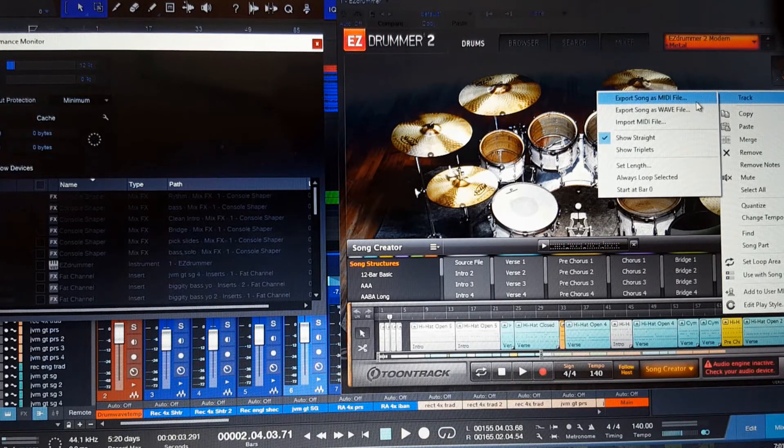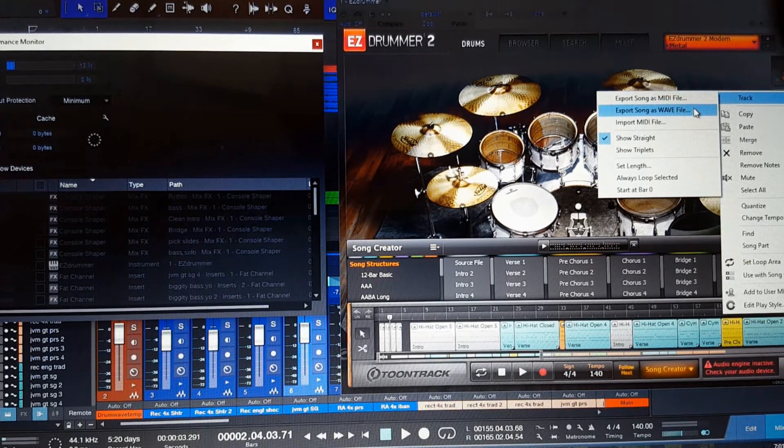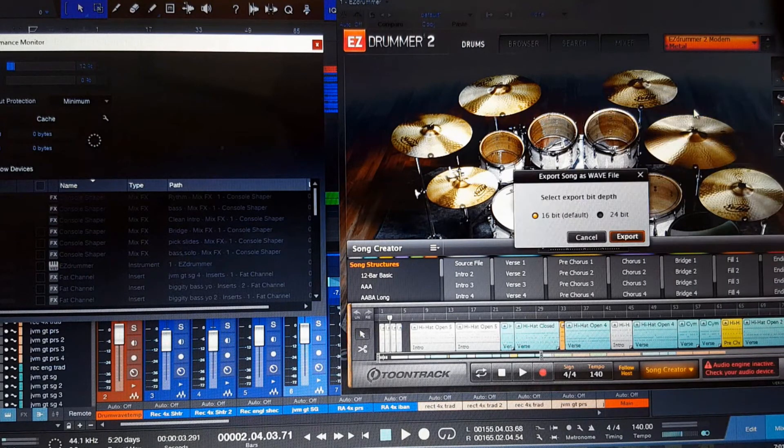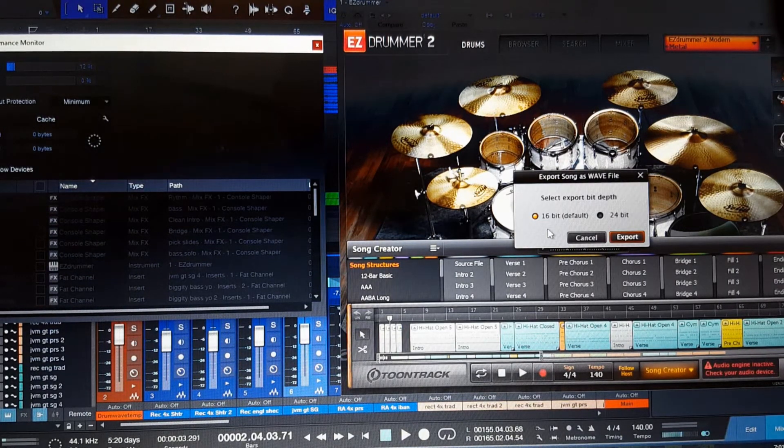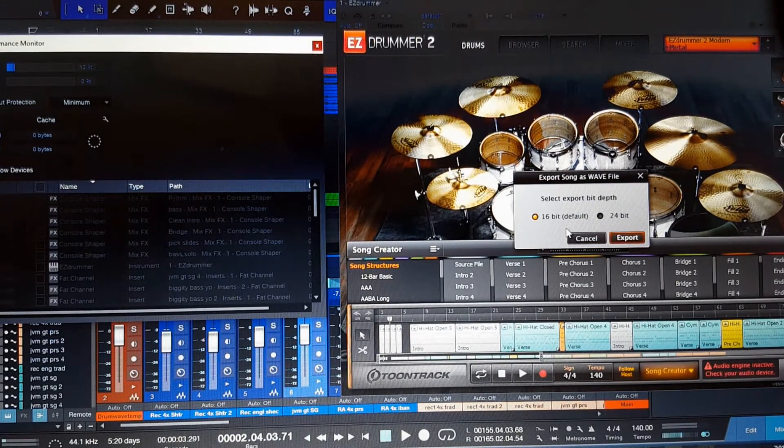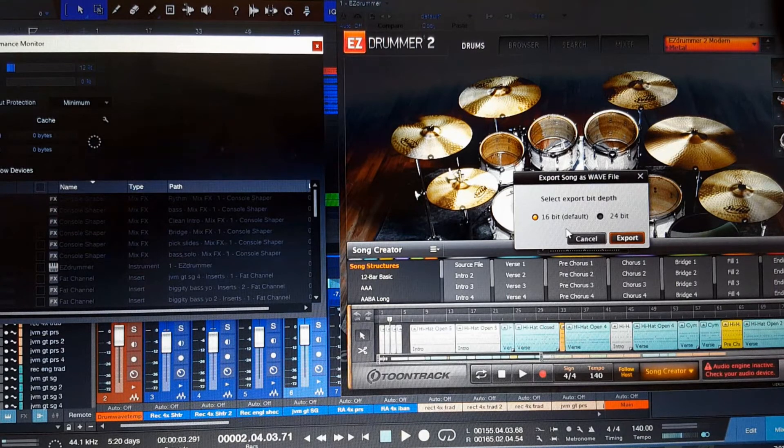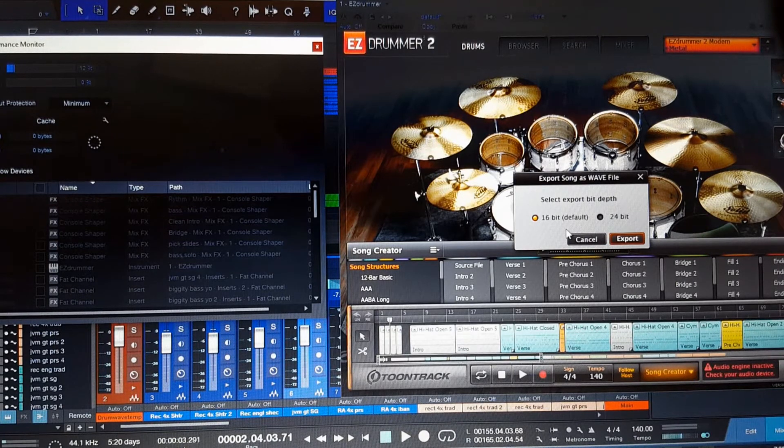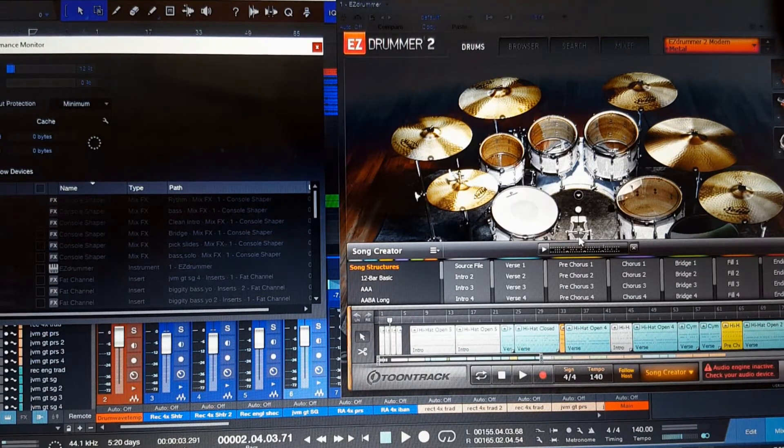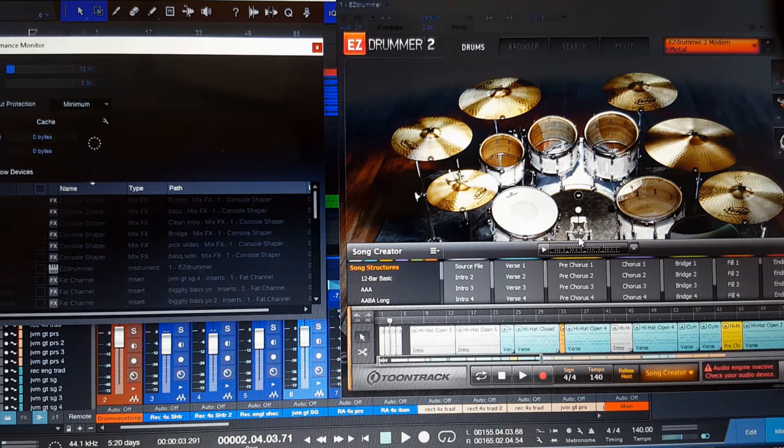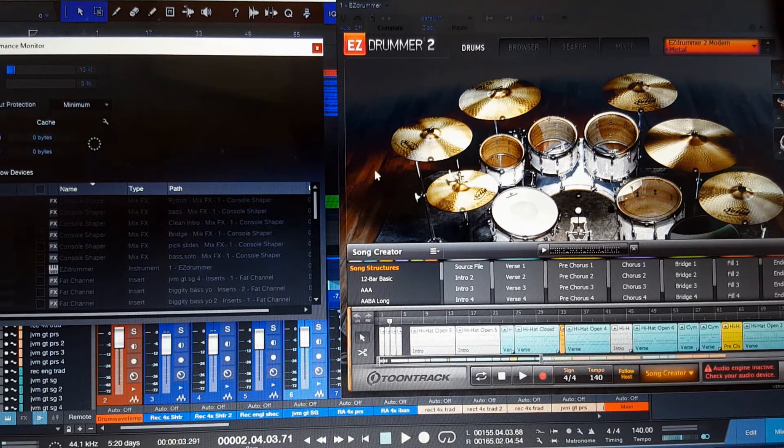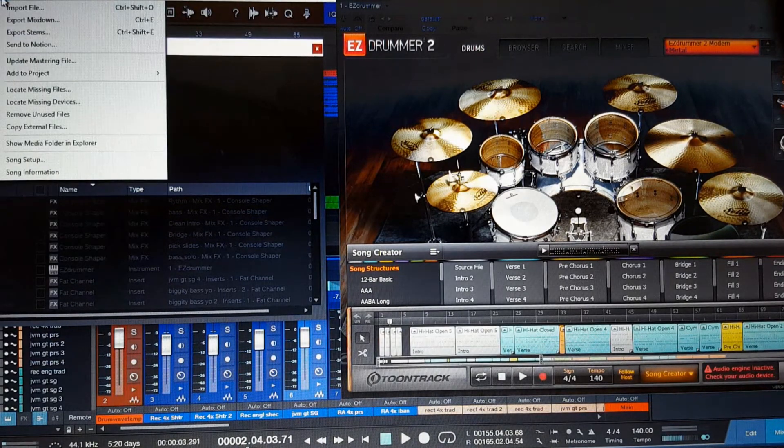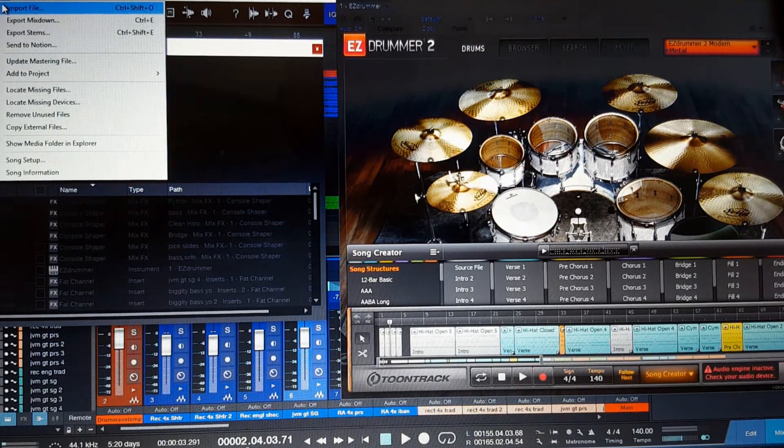But when you click on this save as a wave file, what it's then going to do is going to save it to your hard drive. So let's say you click on this here. It's going to ask you if you want to save it as a 16 bit or a 24 bit. When you click on export, it's then going to ask you where you want to put it. I've already saved it, so I'm not going to do it again, but you can then put it on your hard drive. I'm going to go and cancel this once it's now saved a copy of that Easy Drummer drum track that you've built down here. Once it's saved it to your hard drive, you can then go up here to edit. I'm sorry, song import file.